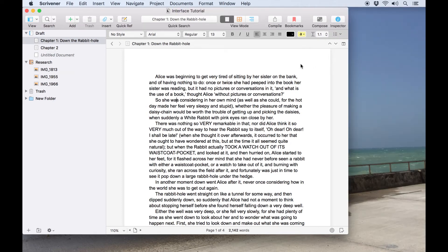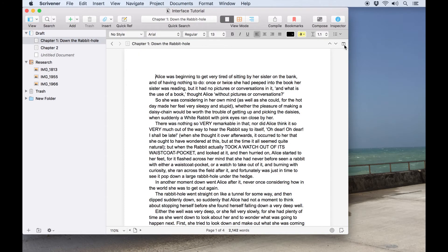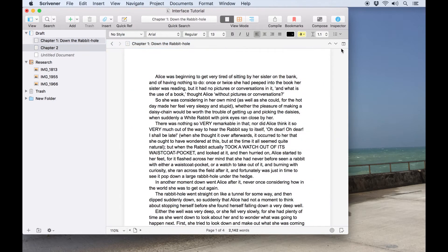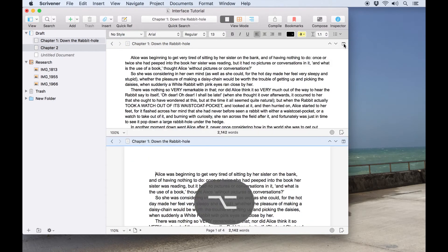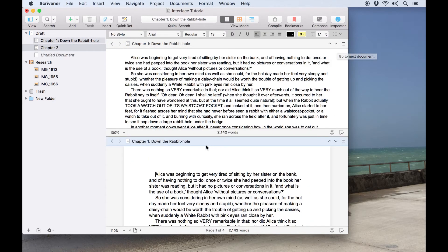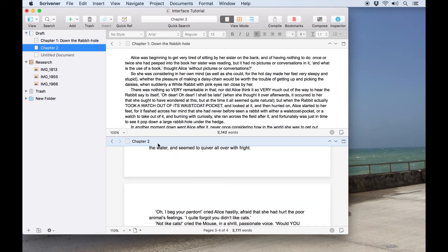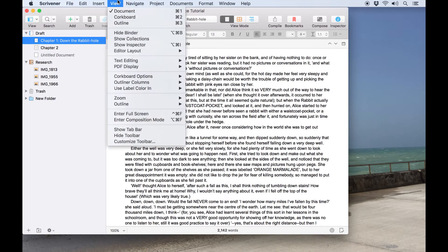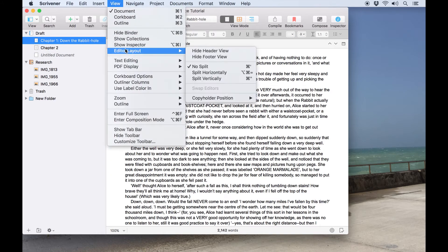Sometimes you might want to view two documents at once to easily copy or compare information between the two. This can be done by splitting the editor using this button on the right of the editor's header bar. By holding the Option key you can change the split between horizontal and vertical orientations. Split options are also available from the View, Editor Layout menu.